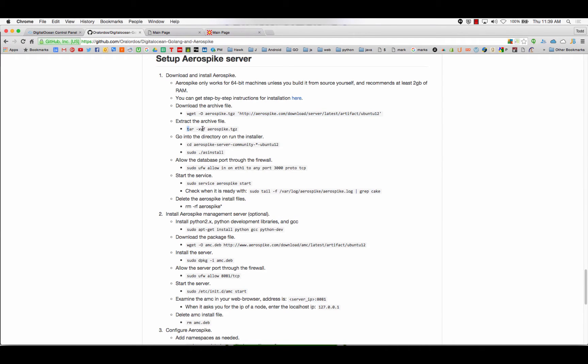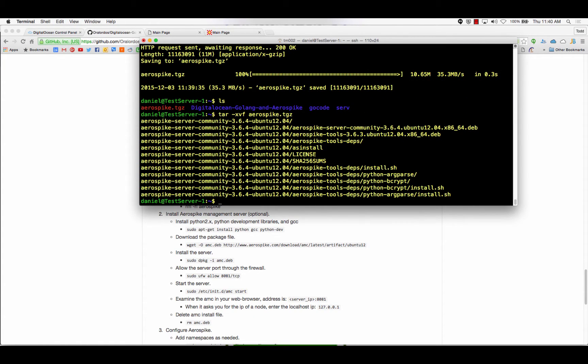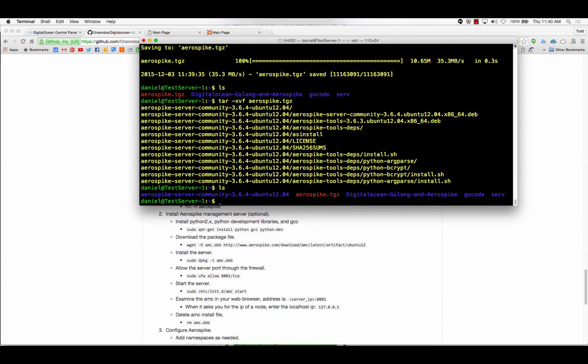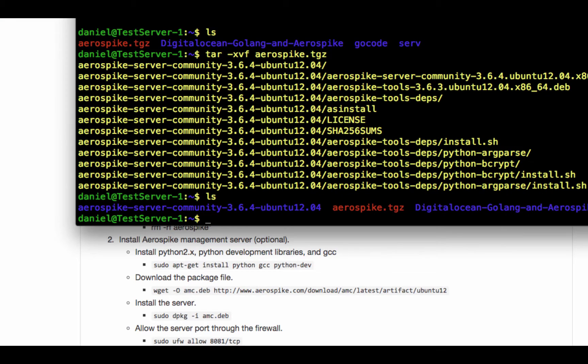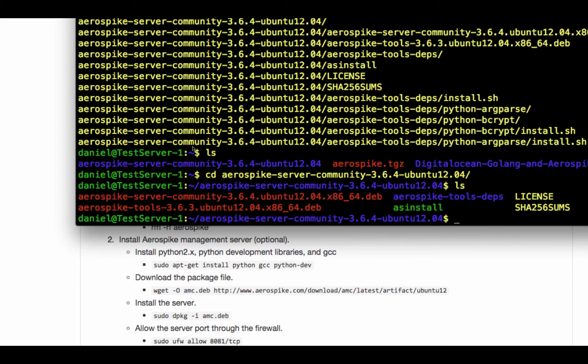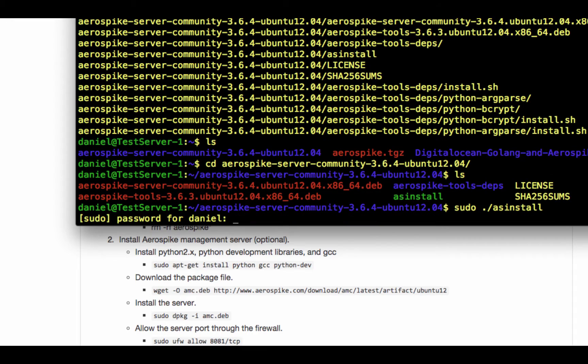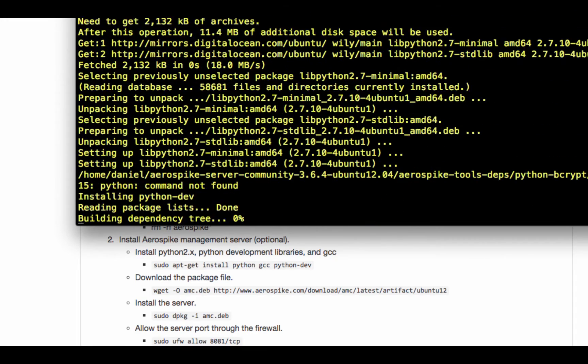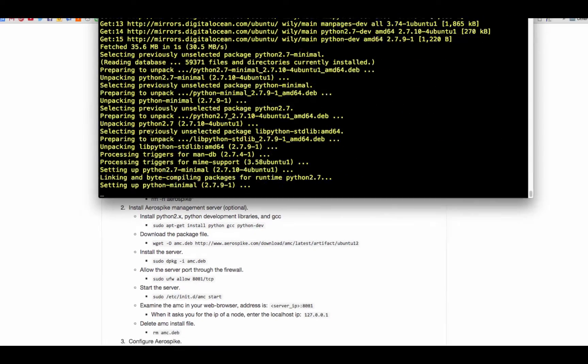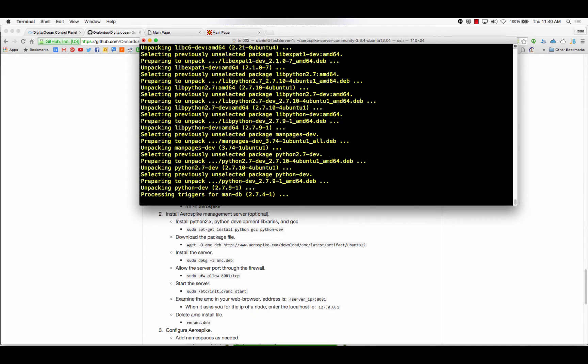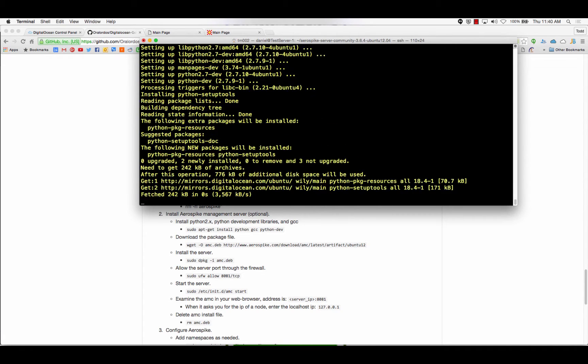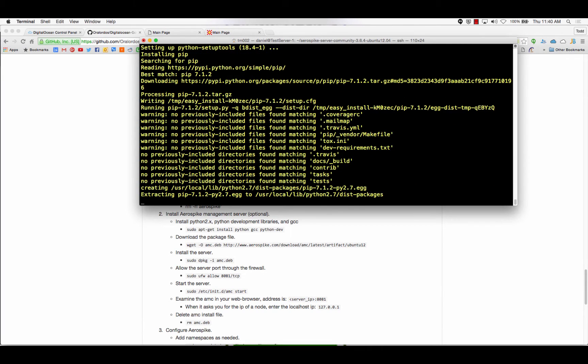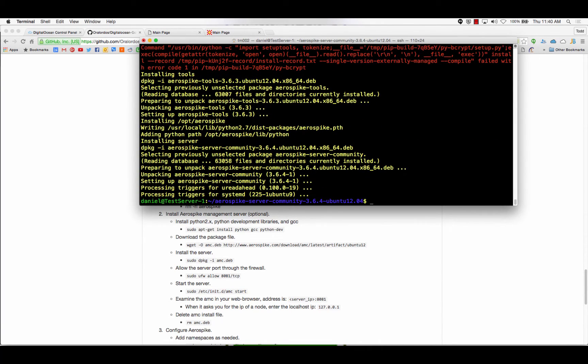So now we've got aerospike.tar.gz there. So here's the extraction command. Extracted. So what that did is it created a folder here, Aerospike Server Community 3.6.4, so you can CD into that. And then you will sudo ./asinstall. They gave a nice installer for you, which is rare for a Linux stuff. So that's installing everything as needed, including downloading and installing things like Python as needed, too. We don't have Python on the system, but Aerospike Server does require it, so it went and downloaded it and installed it for us.